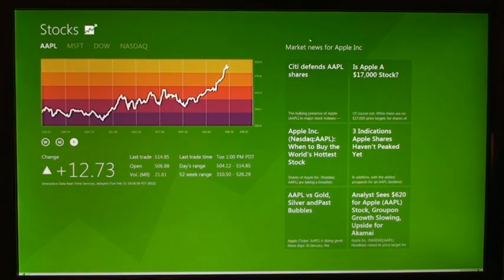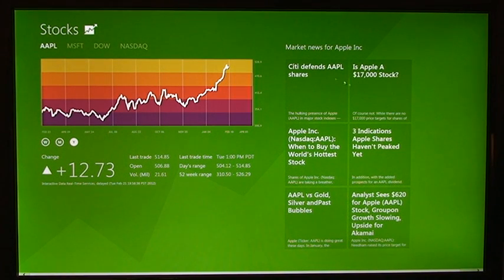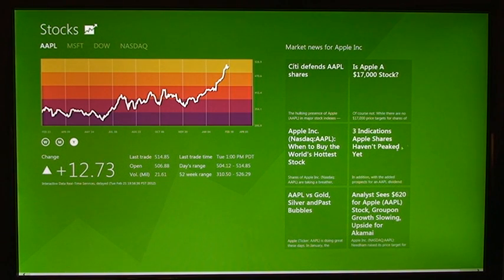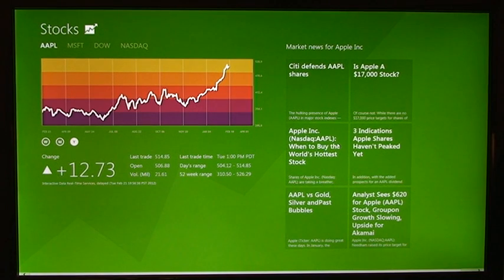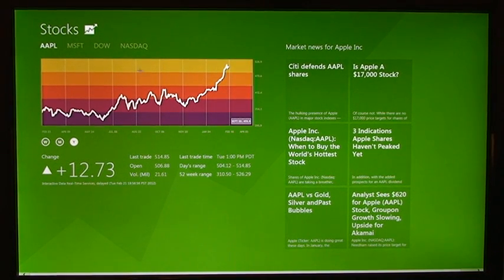And then, over on the right, we have some news concerning that company. So I have Apple as my selected ticker right now, and so it's showing Apple news concerning economics.